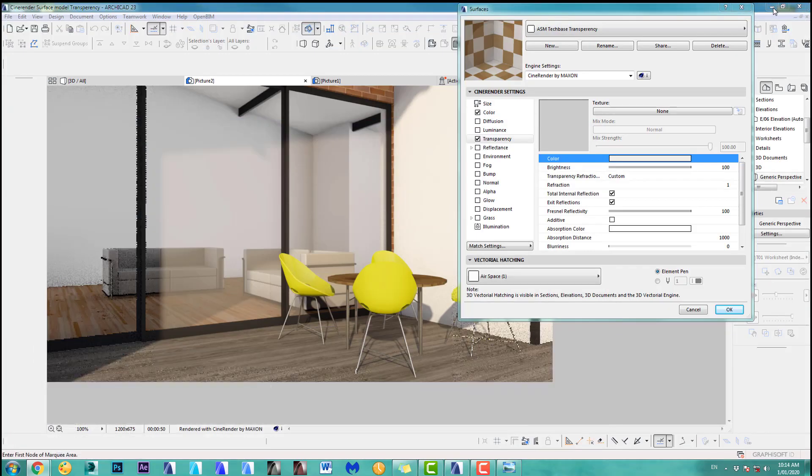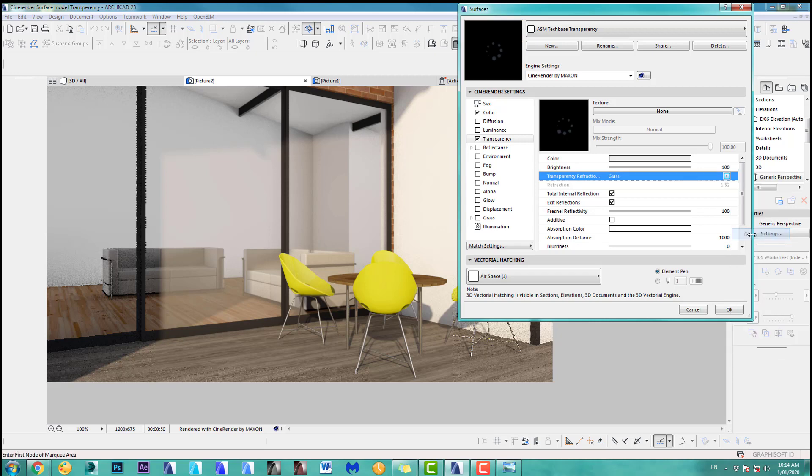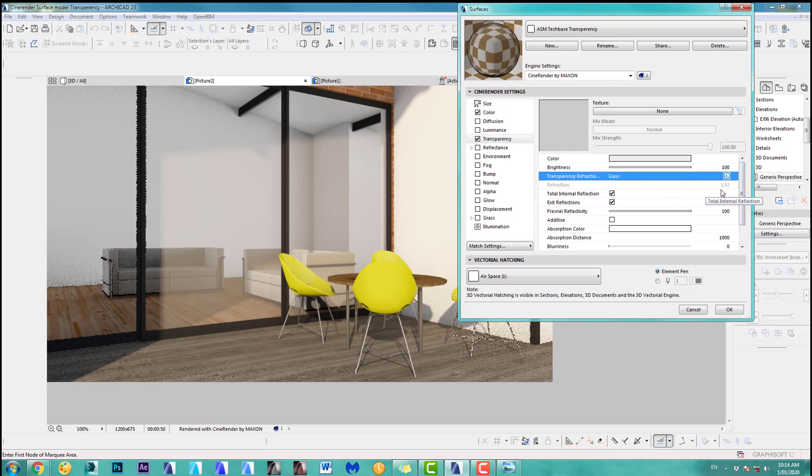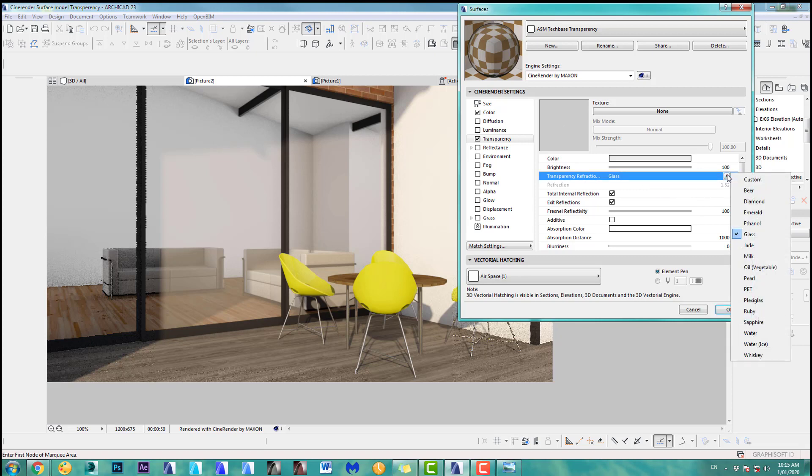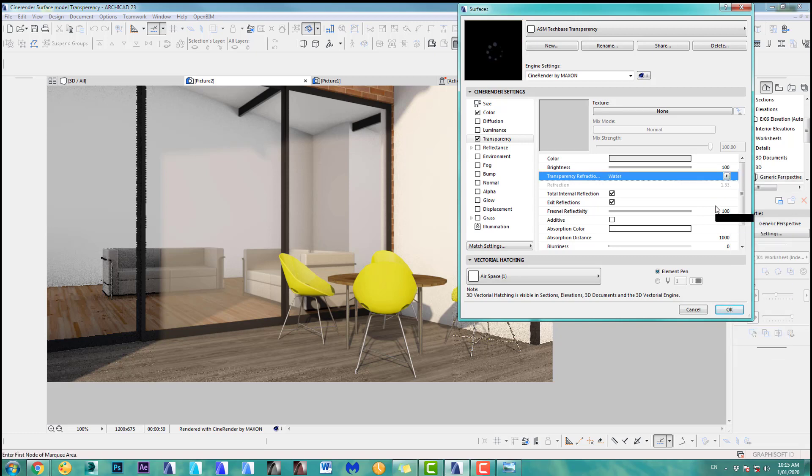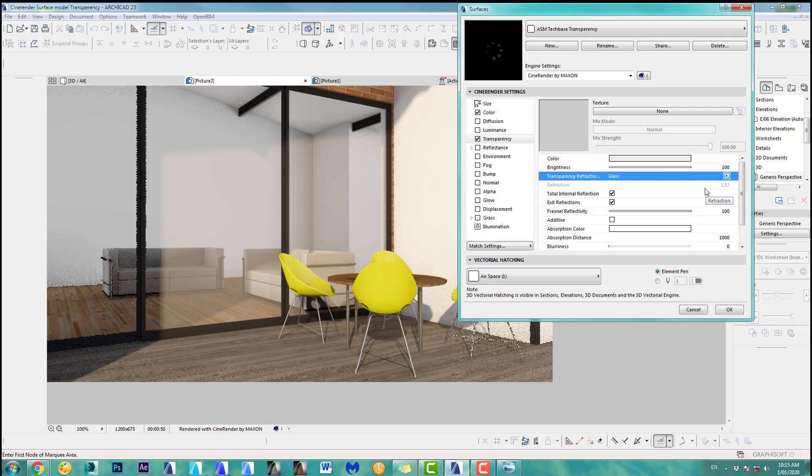In ARCHICAD we got transparency refraction and we can click here and ARCHICAD has a preset list. So you can obviously, if you want to do glass, you just click glass here and it changes the refraction to 1.52, which is different to the normal index of 1.0, which the light would go straight through. No refraction, doesn't go on any angles, but this doesn't happen very often. So this is quite nice. You can take different ones. If I go to water, the refraction is 1.33. That's very handy. In my case, I've got glass, so we go to glass, I've got that refraction of 1.52.